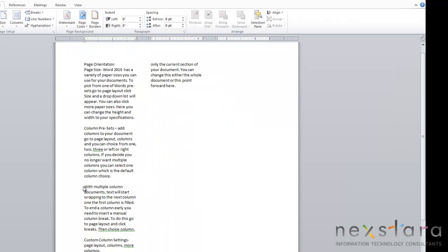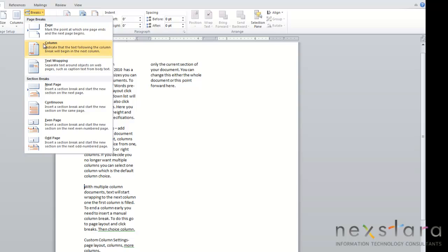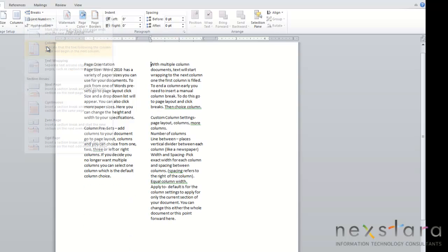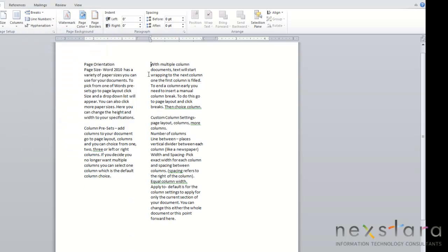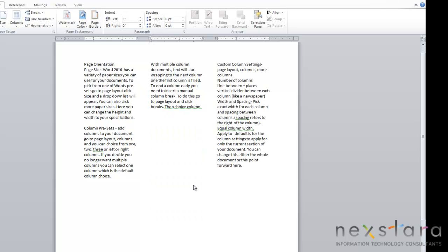And to do this, you're going to put your cursor where you want the text to break, and you're going to come up to Page Setup, click Breaks, and choose the Column button. You'll notice that this creates a column break, and it'll go to the next column.